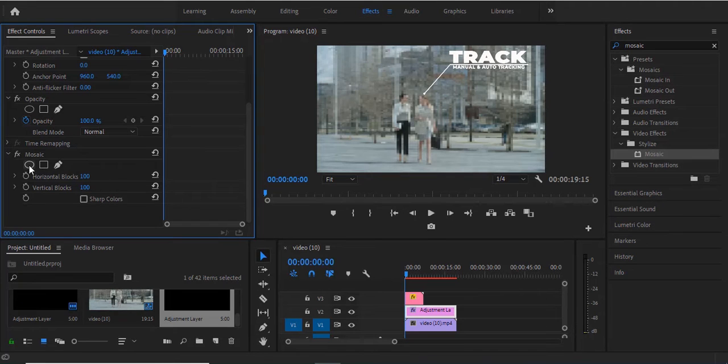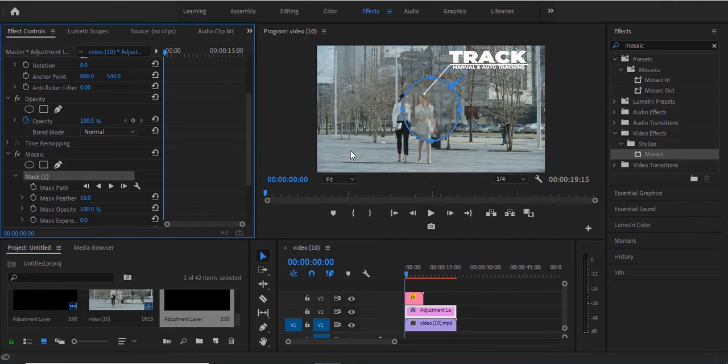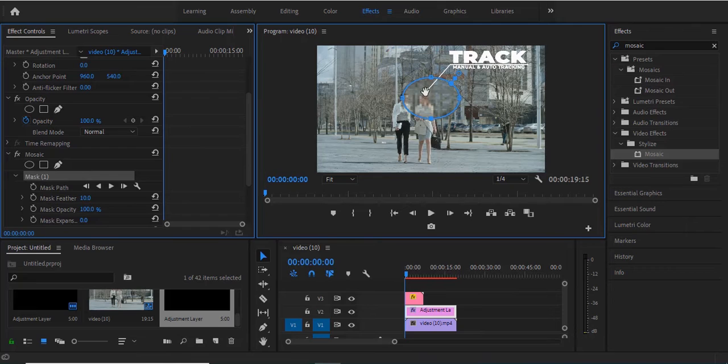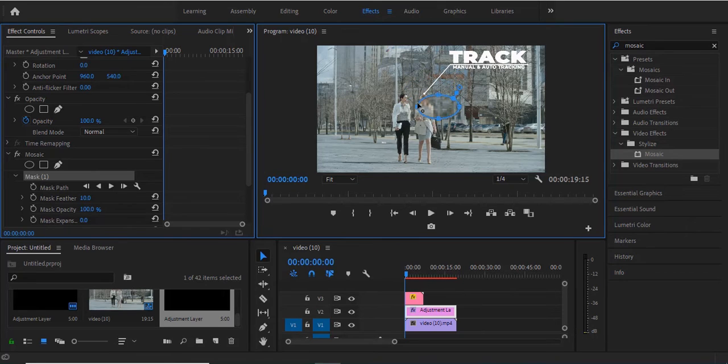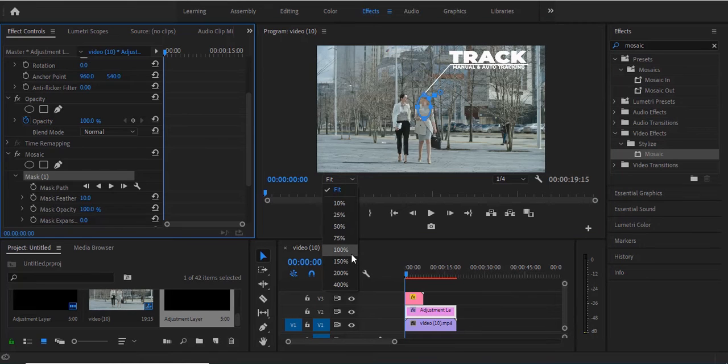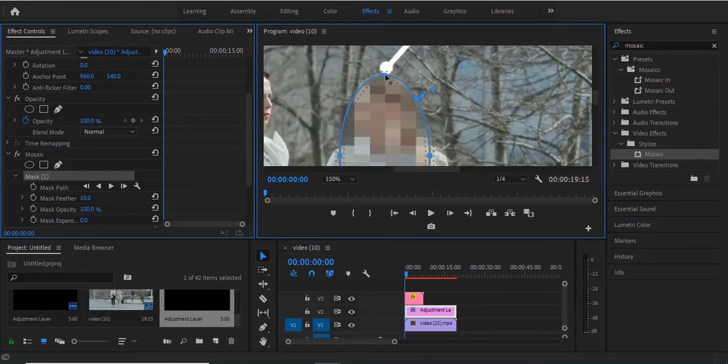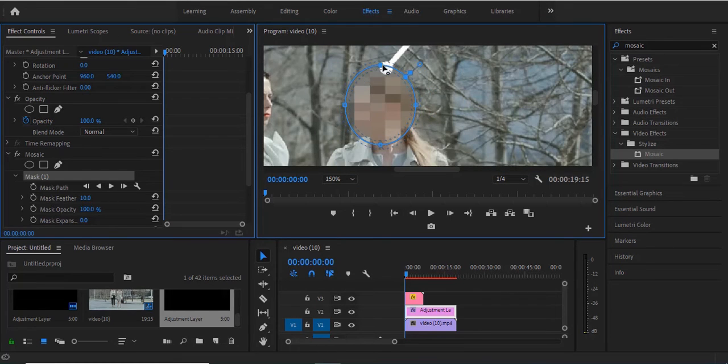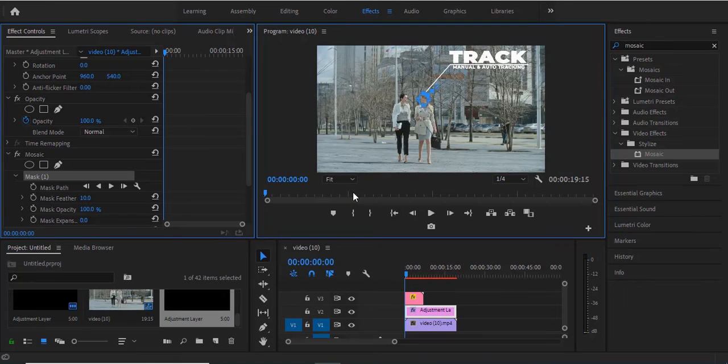I'll create an ellipse mask around her face. I'll resize this to fit the portion I'm trying to cover, which is her face. I'm going to fit this so you can see it properly.